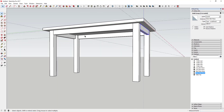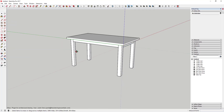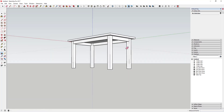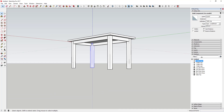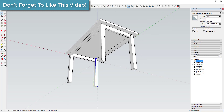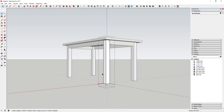Now I've got my legs and my skirt pieces. If you just want a simple table, you could erase the guides and call it done — that's definitely an acceptable approach. But let's say I want to do something more interesting with these legs. This is where using components becomes more important. What I want to do is taper the legs at the bottom.